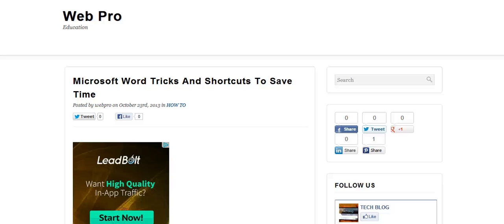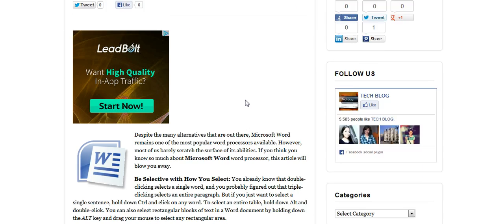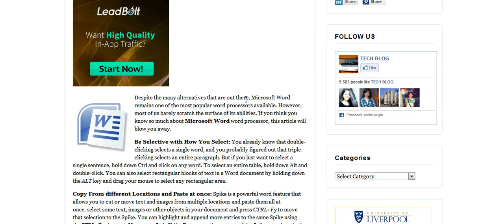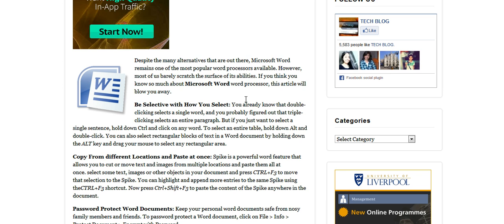Hello, welcome back to WebPro. Microsoft Word tricks and shortcuts to save time is what you are looking at.